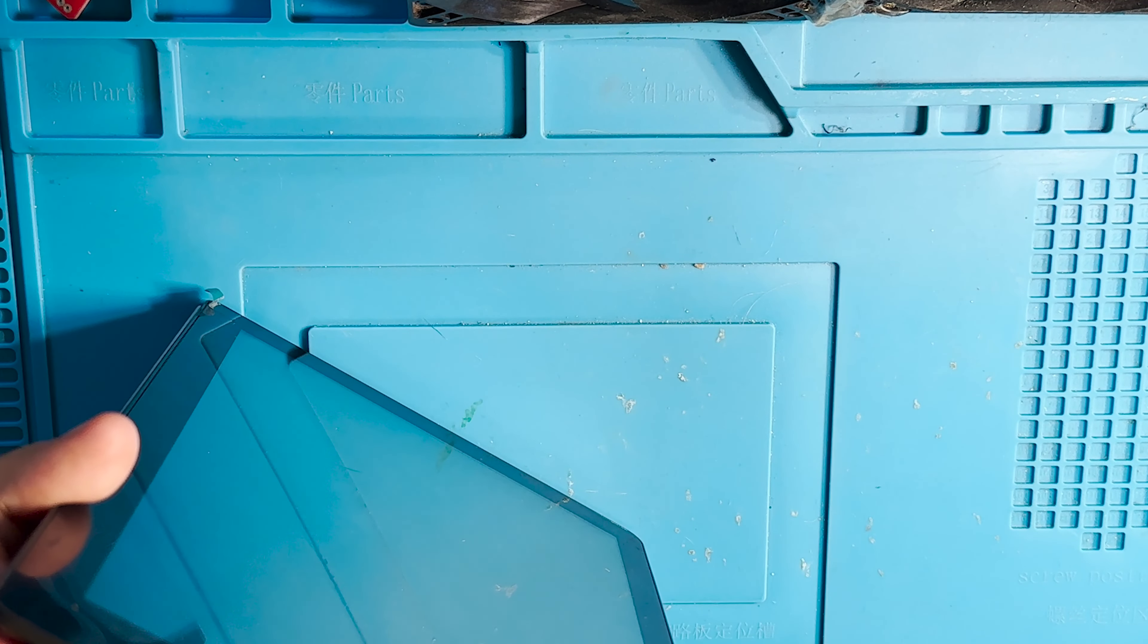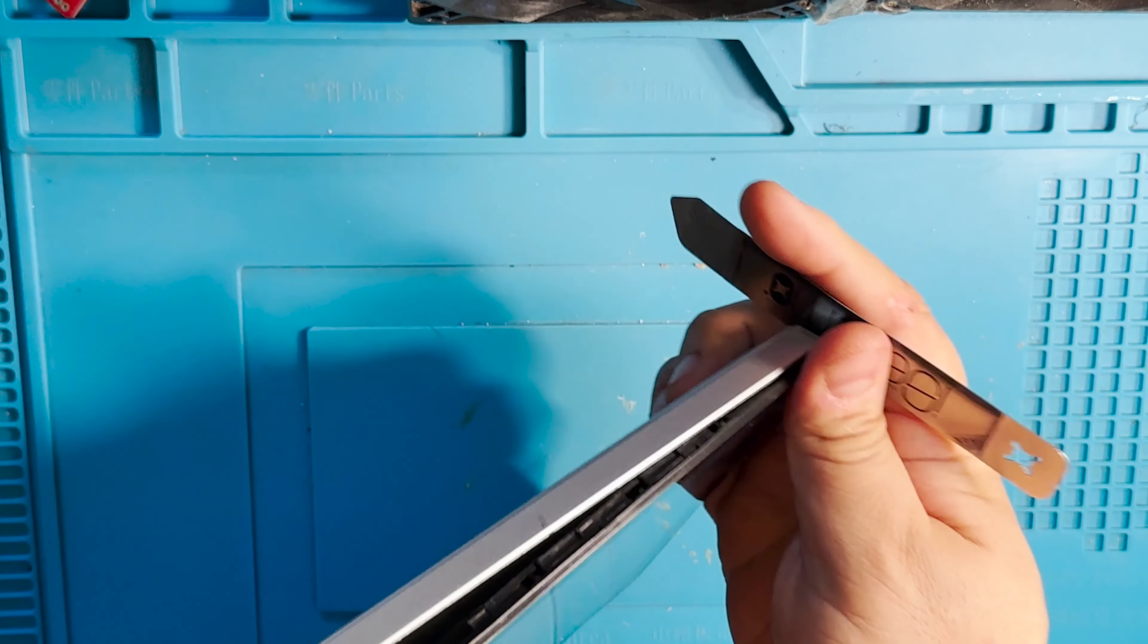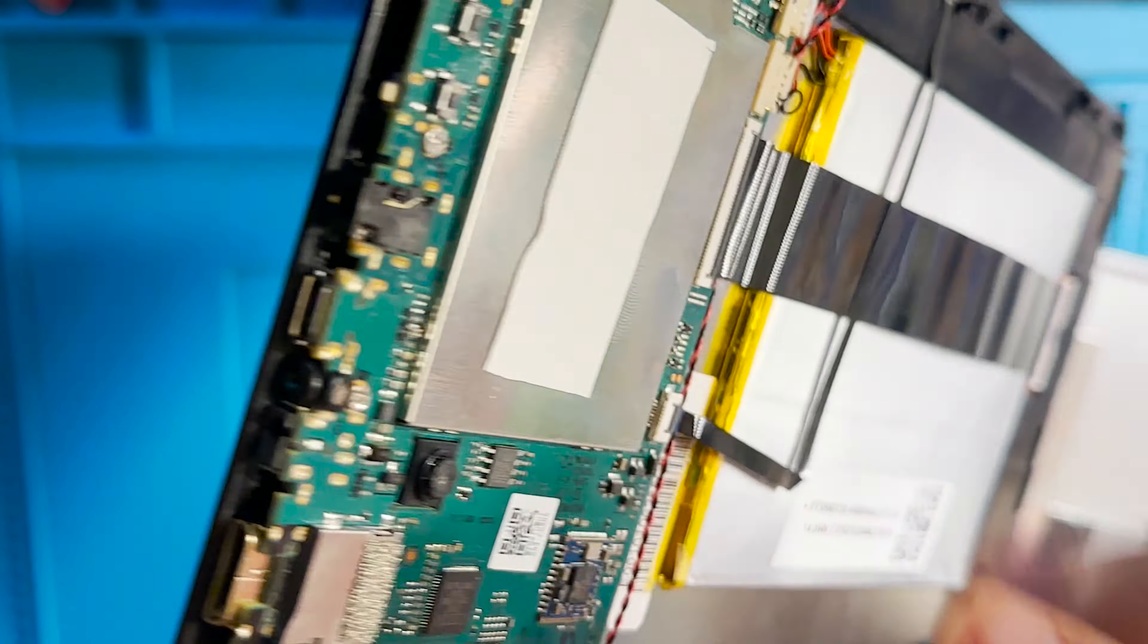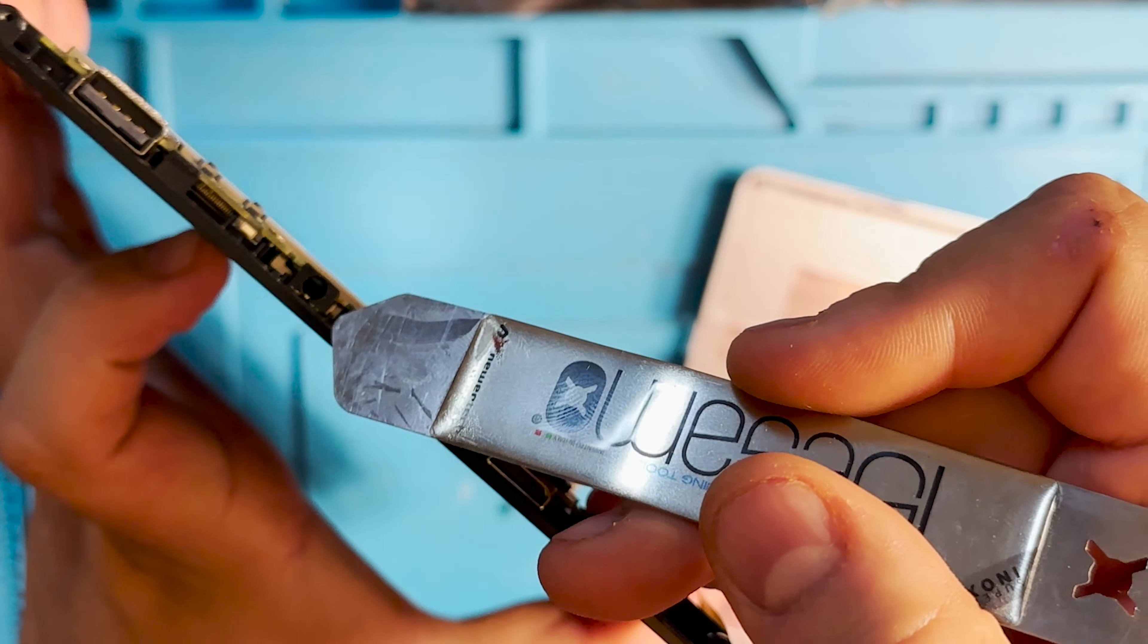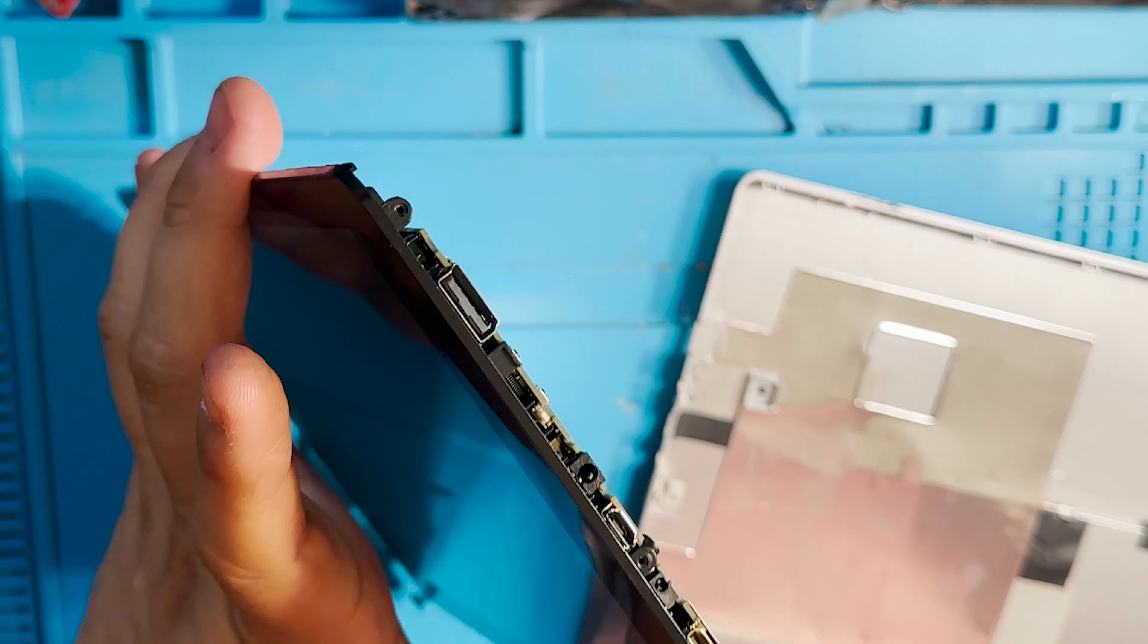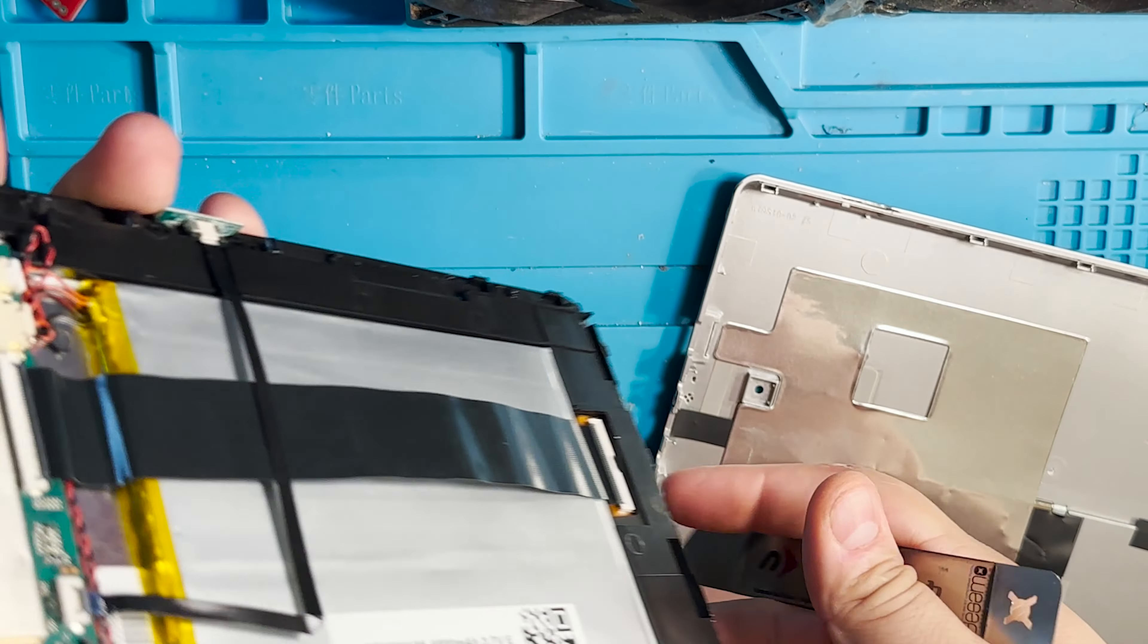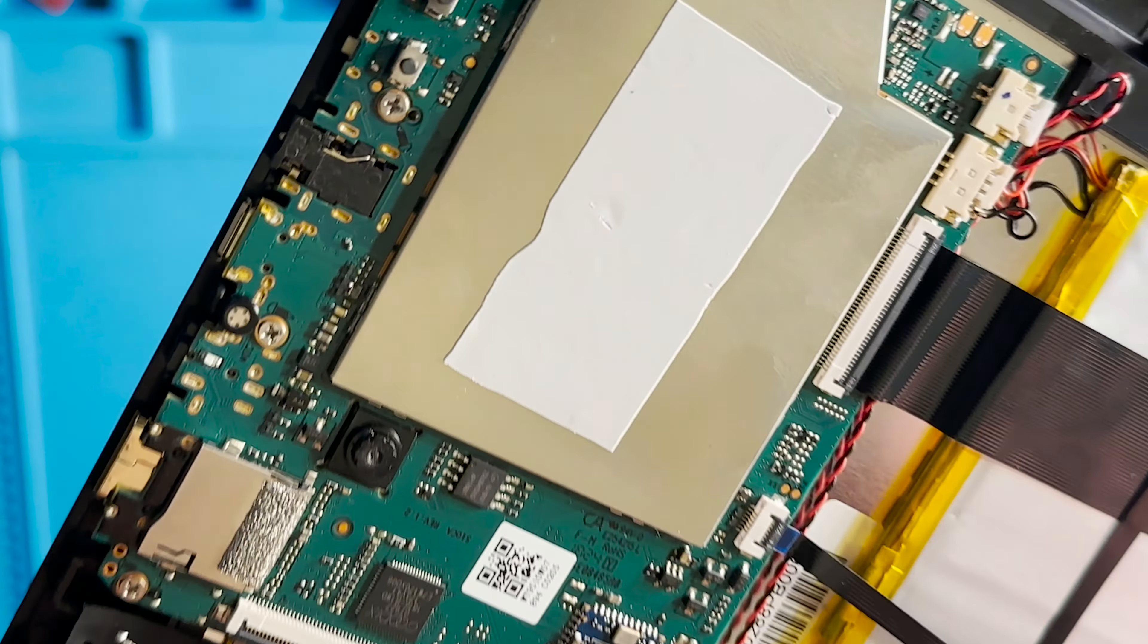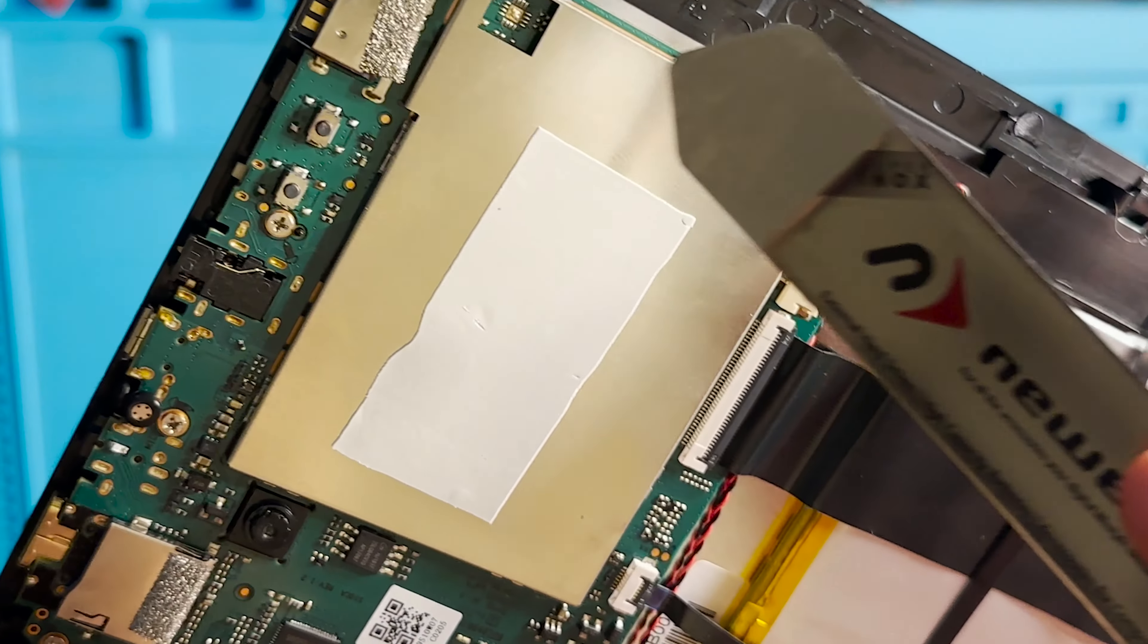I already checked the USB port here and it looks perfect, so there's nothing wrong with the port. Using a microscope, I already checked the motherboard.